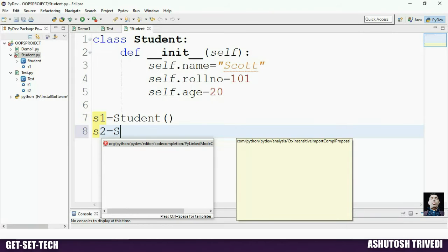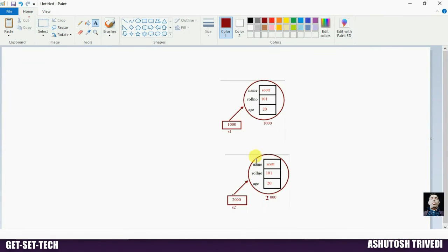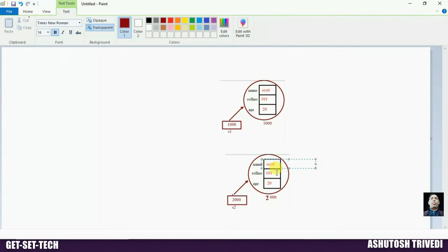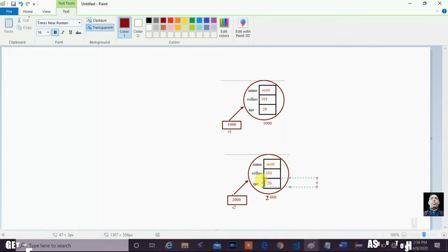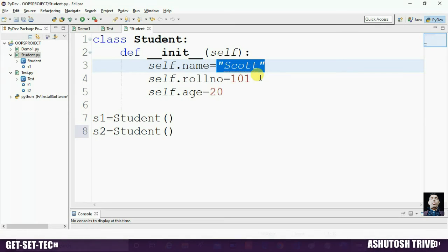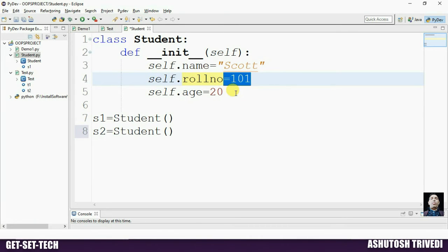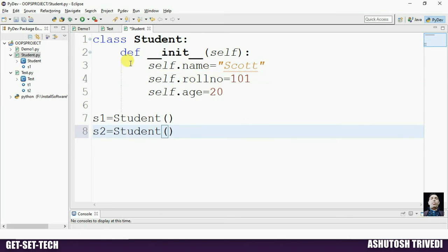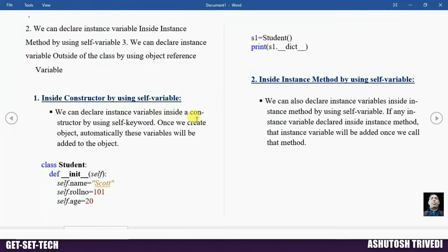Now we create another object: S2 = student(). A new memory is allocated and in this object also three attributes will be added — name, rollnumber, and age — each initialized with the same values: 'Scott', 101, and 20. Because whenever you create an object, the constructor of the class is executed. So this code will be executed for each and every object of the class, and these variables will automatically be added to the object.